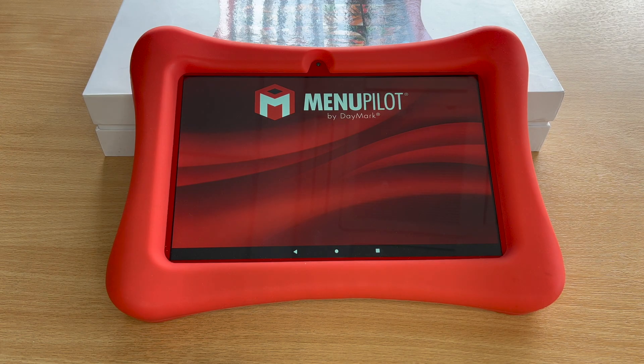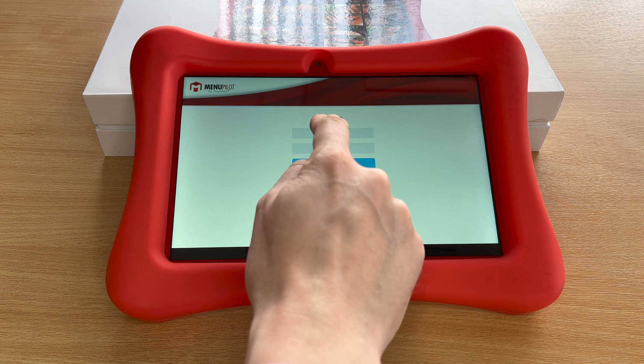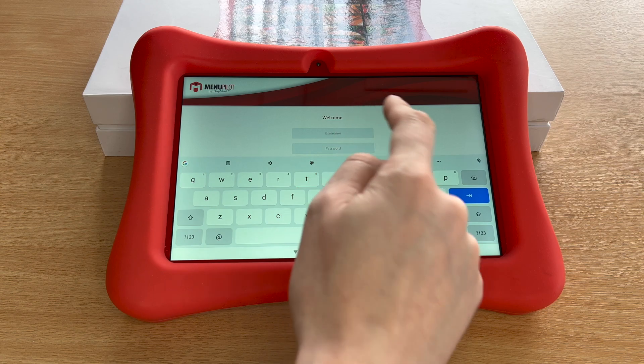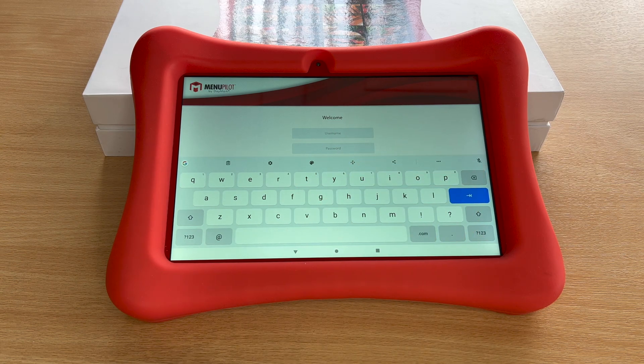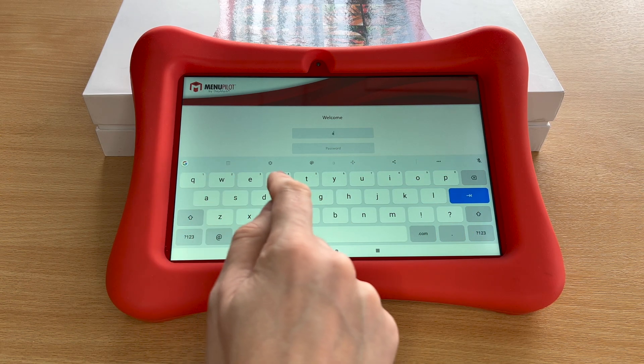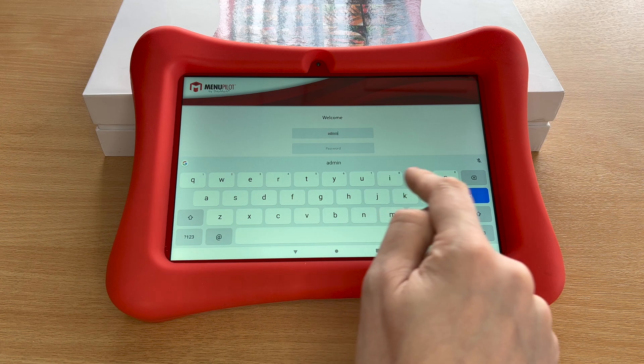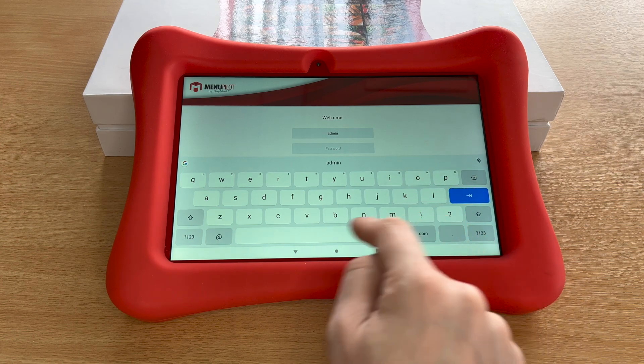Once you've done that, it will now ask you to log in again with your Daymart login details. Type in your email address and password, and the app will be fully reset. This should resolve most of your issues.